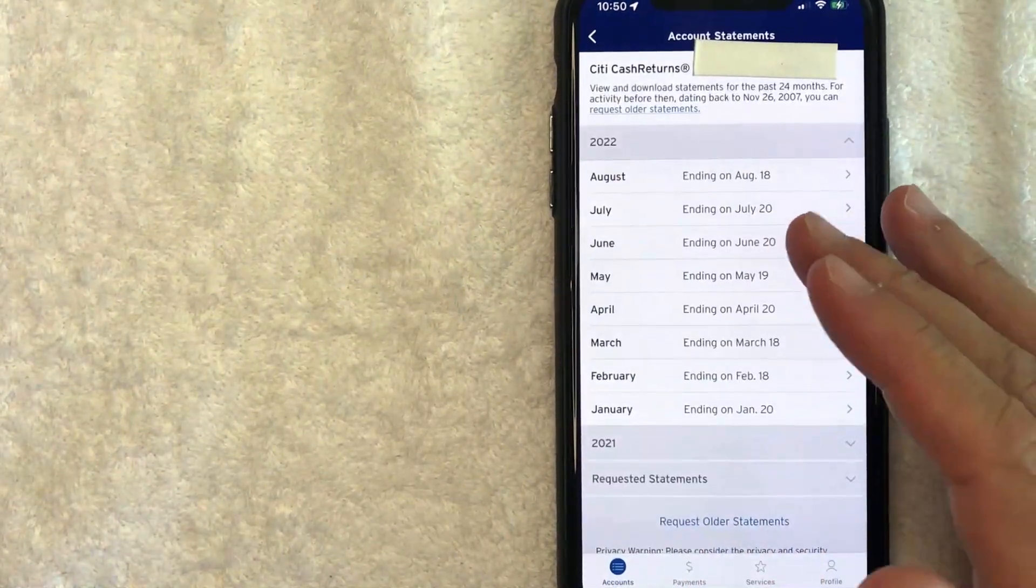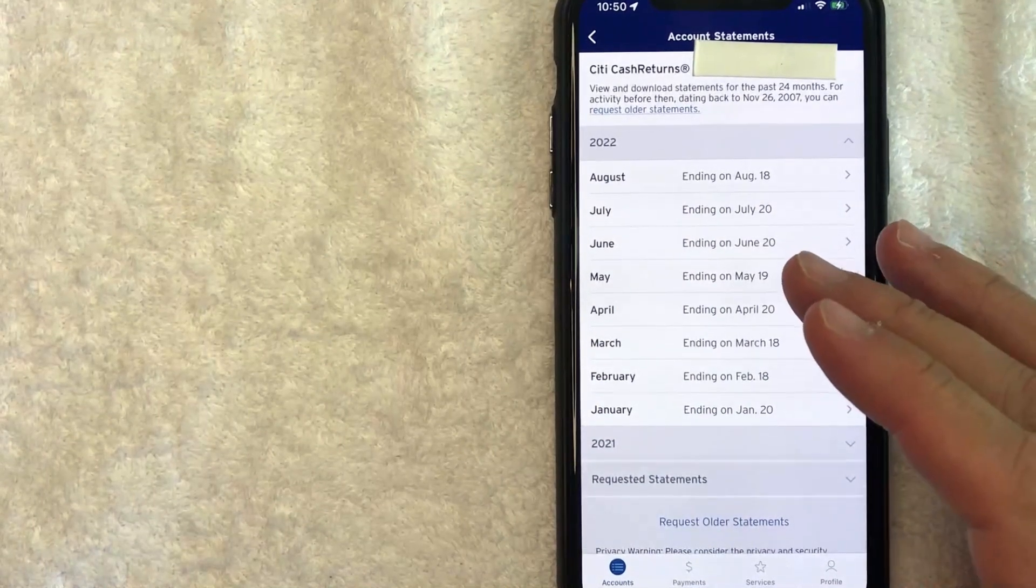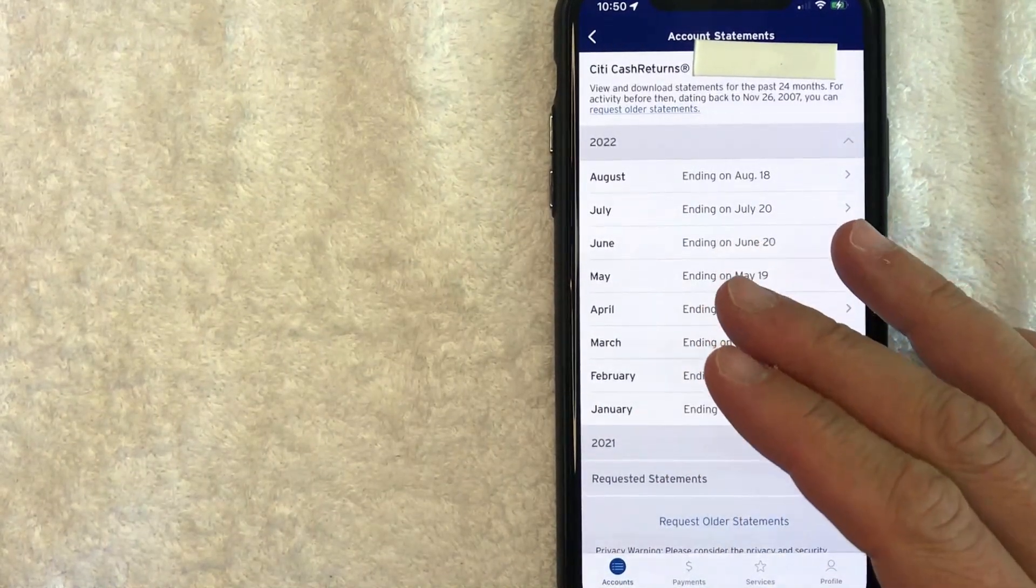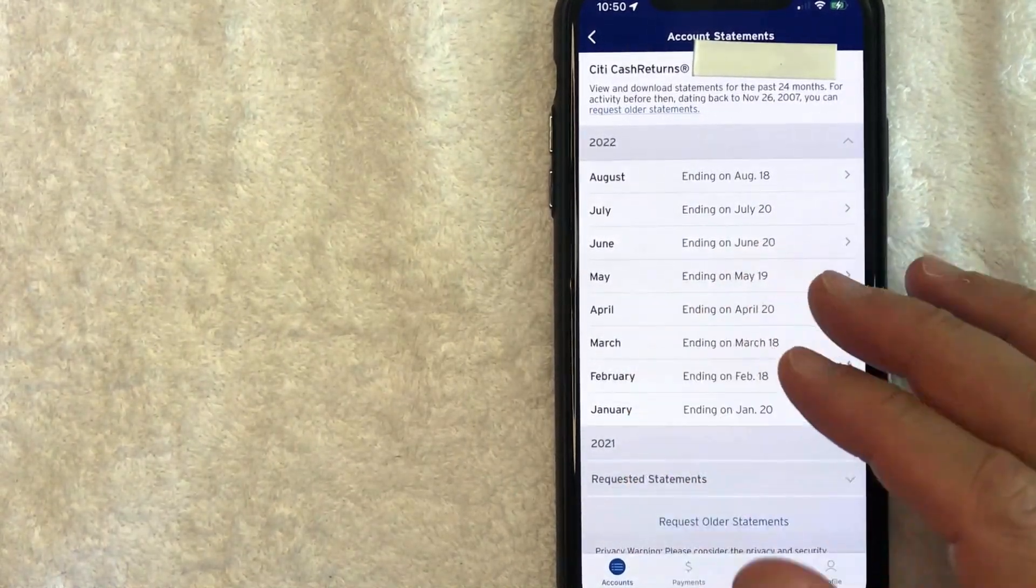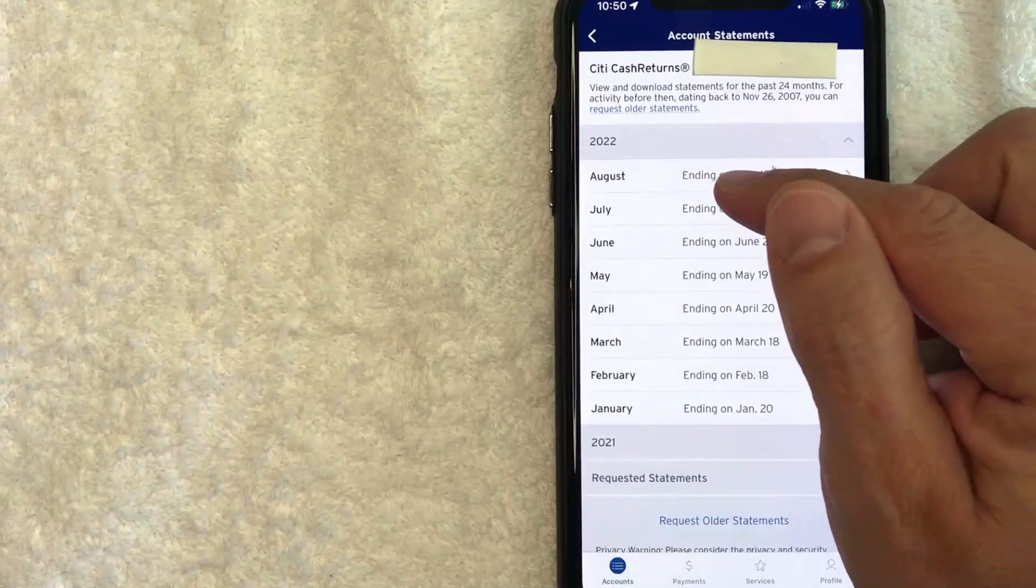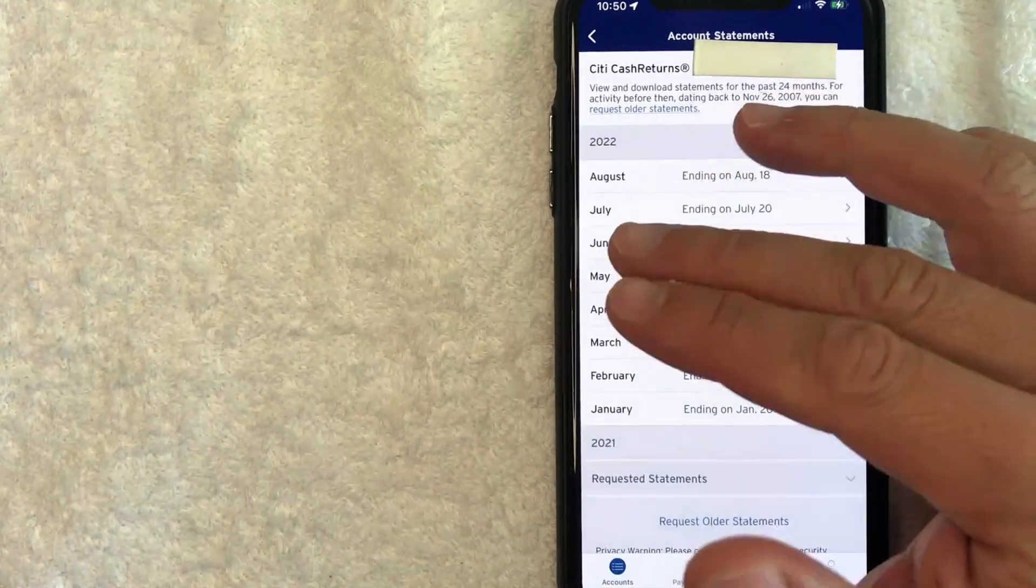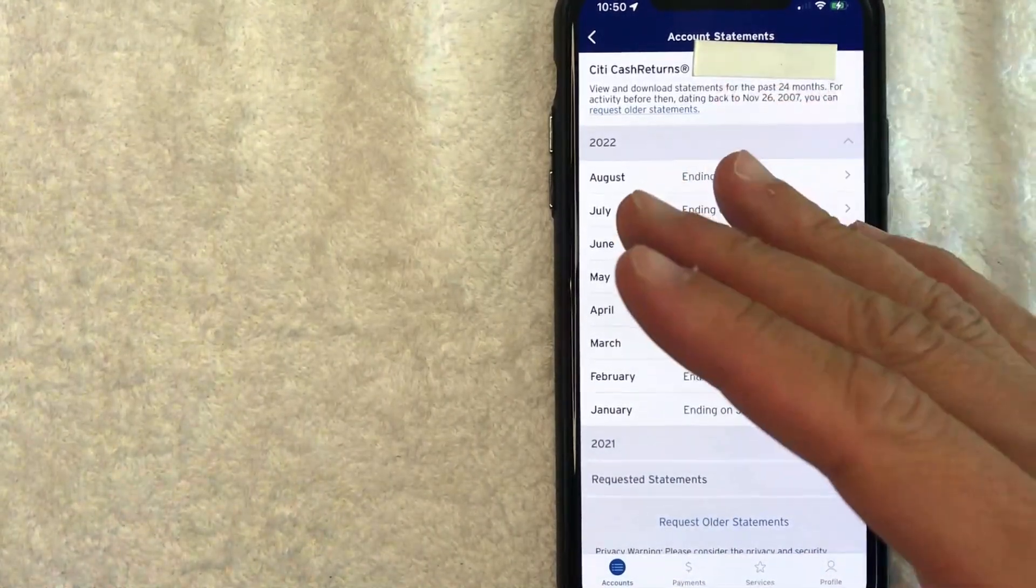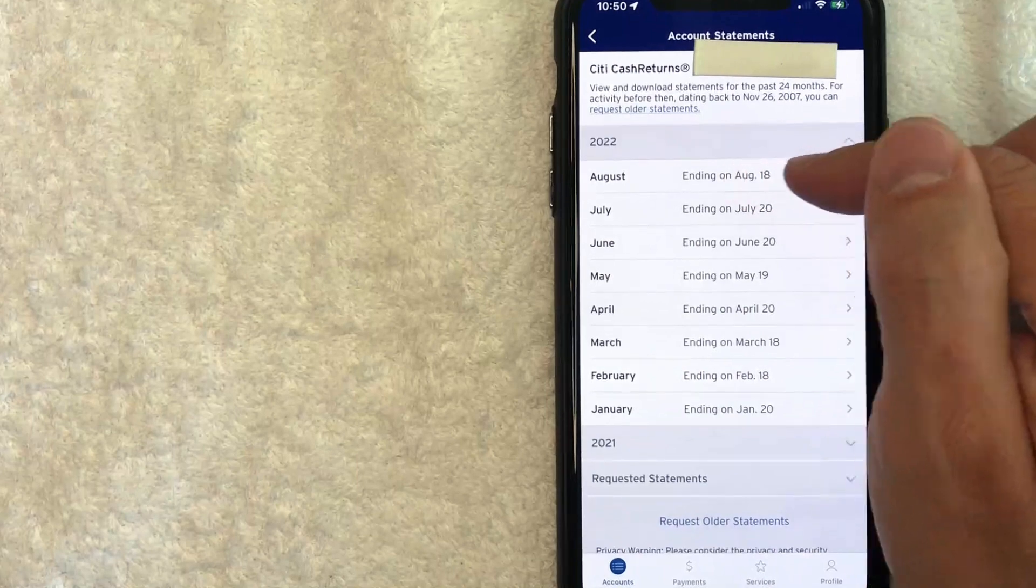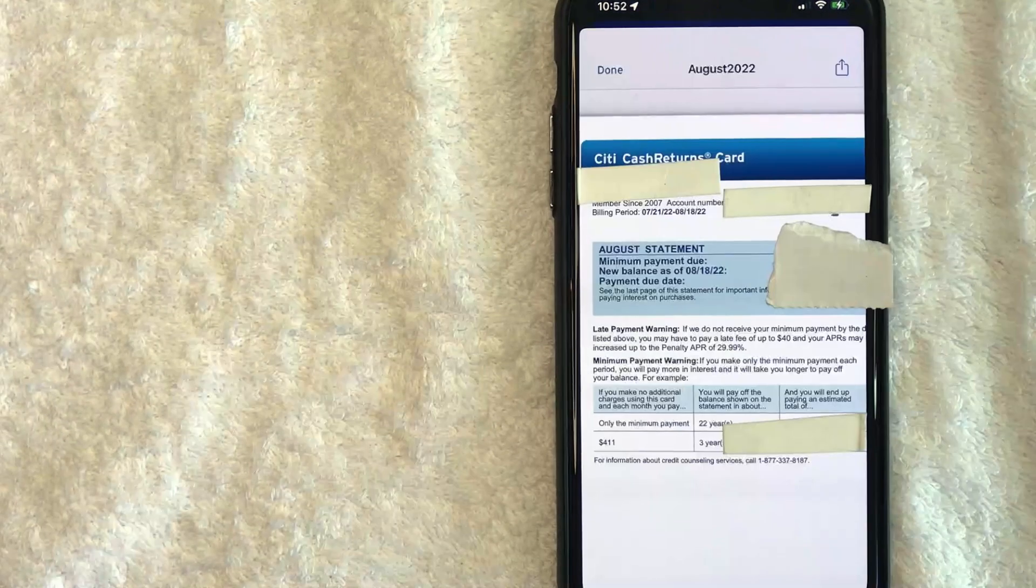Next, you're going to get access to all of the recent statements for your Citi credit card. So usually what I'm going to do is I will choose the most recent statement, especially if your credit card number has changed in the past year. So I'm going to click on this August statement.